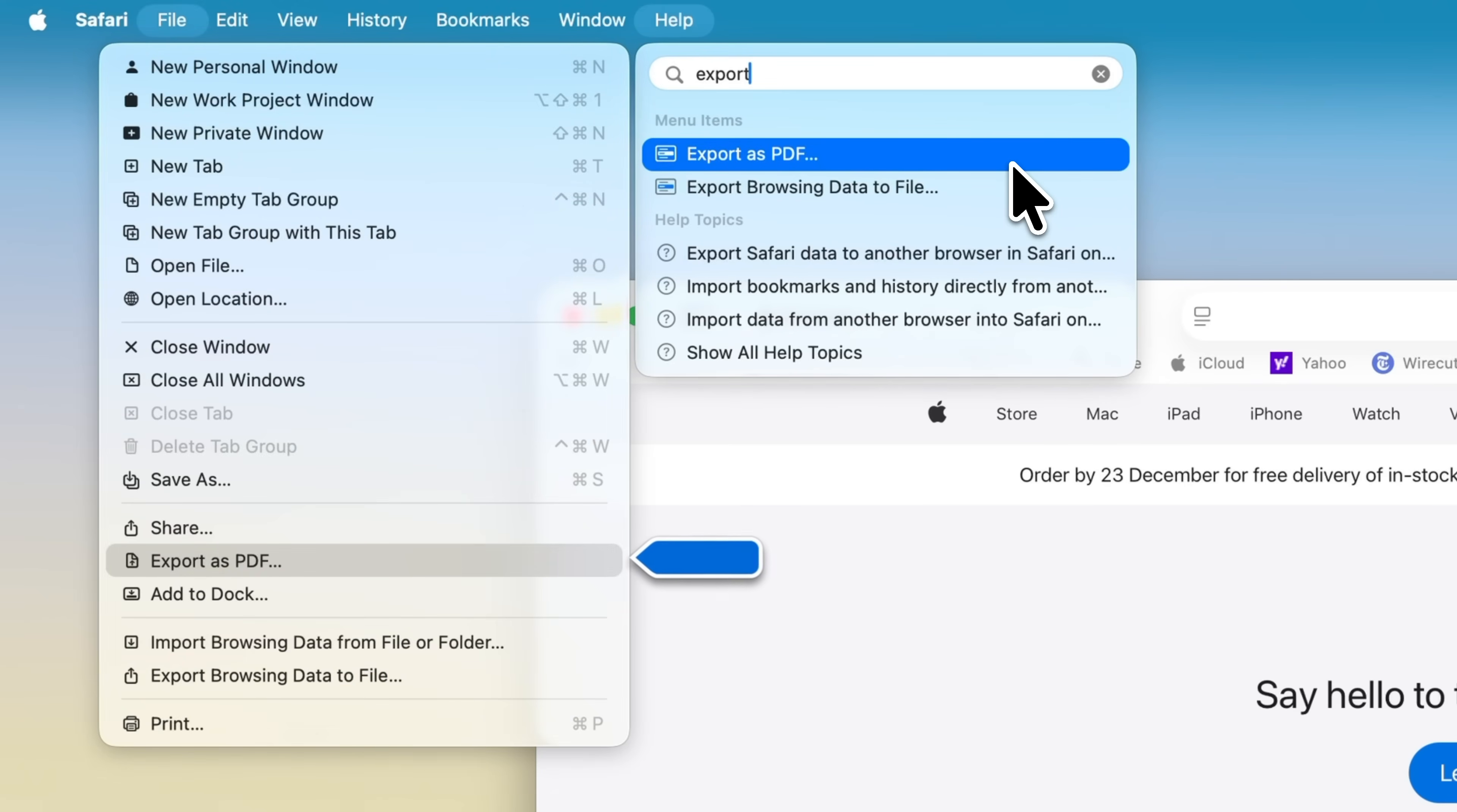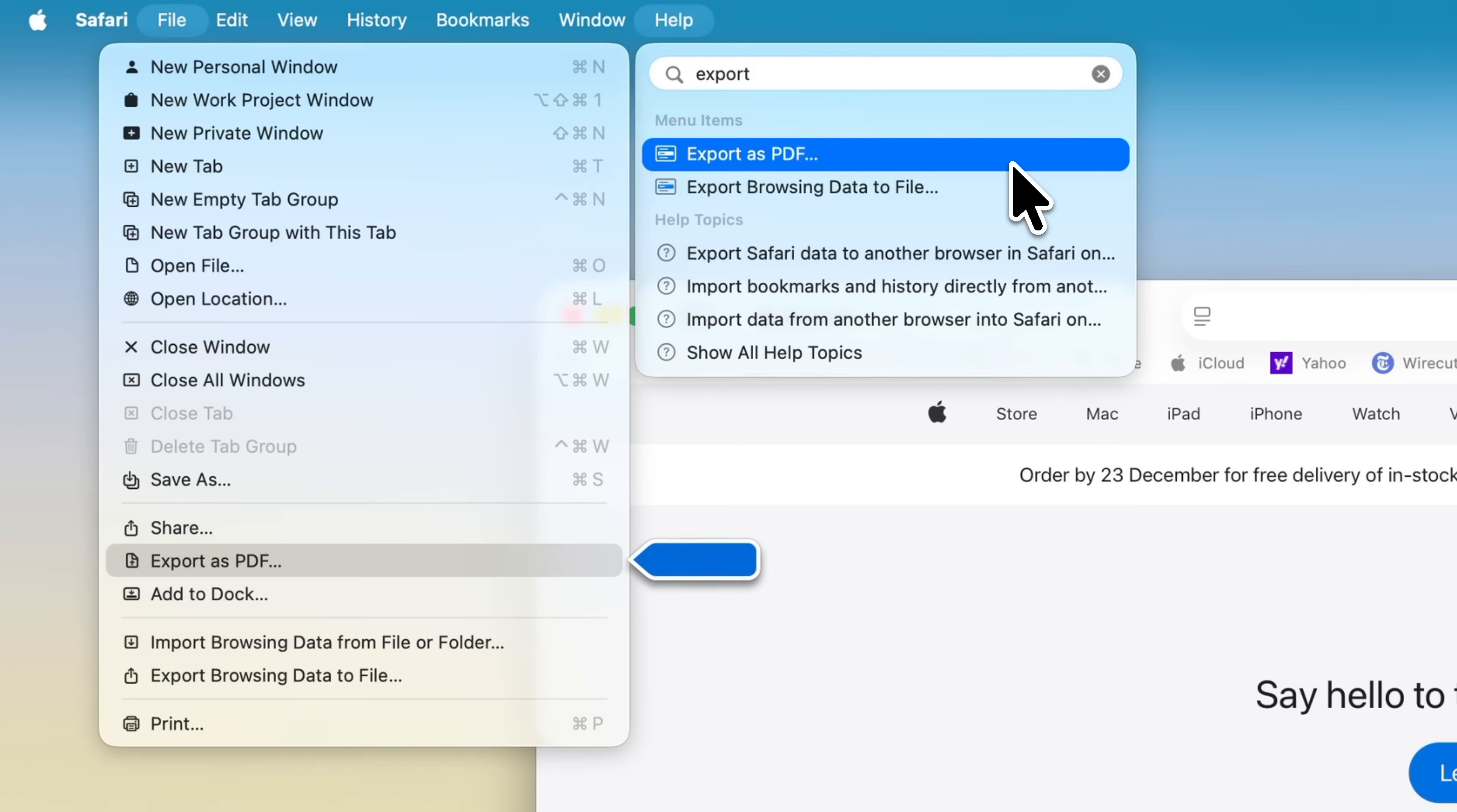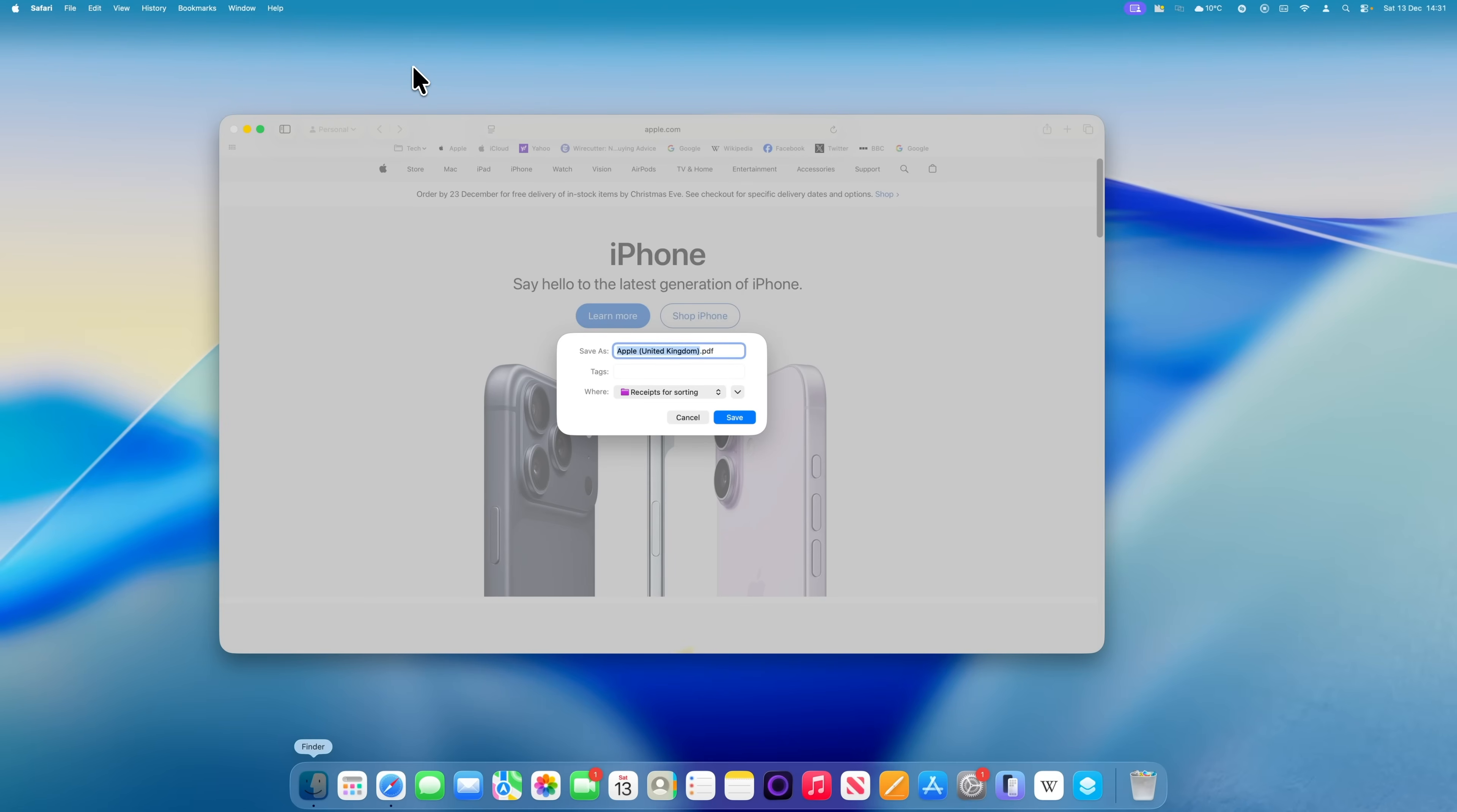If I hover over it, macOS will actually show me where that option lives by opening the correct menu and pointing to it with a blue arrow. From here, you've got two choices. You can move your cursor to that menu and use this as a way to learn where it's located for next time, or you can just click it directly from the help search and use the feature straight away.